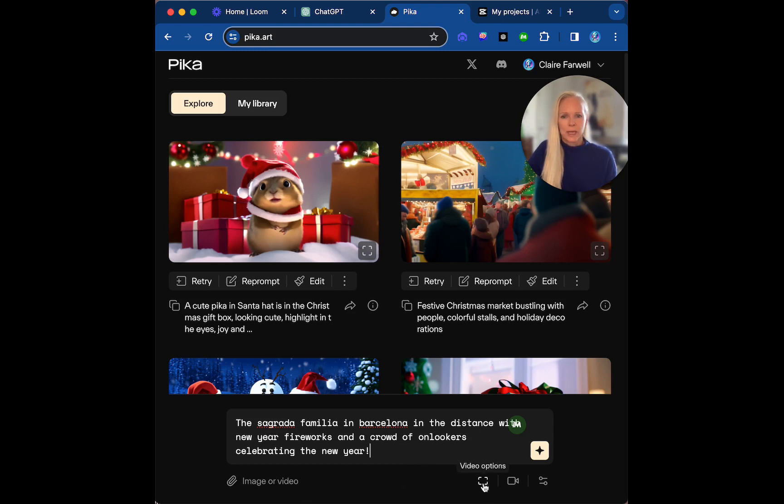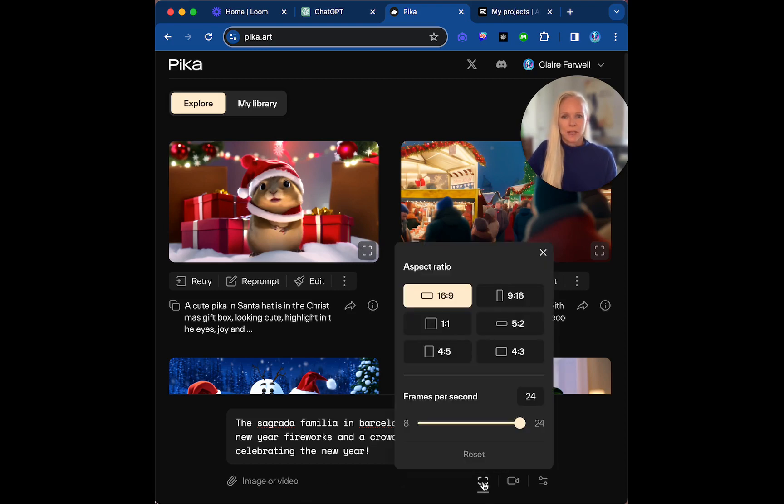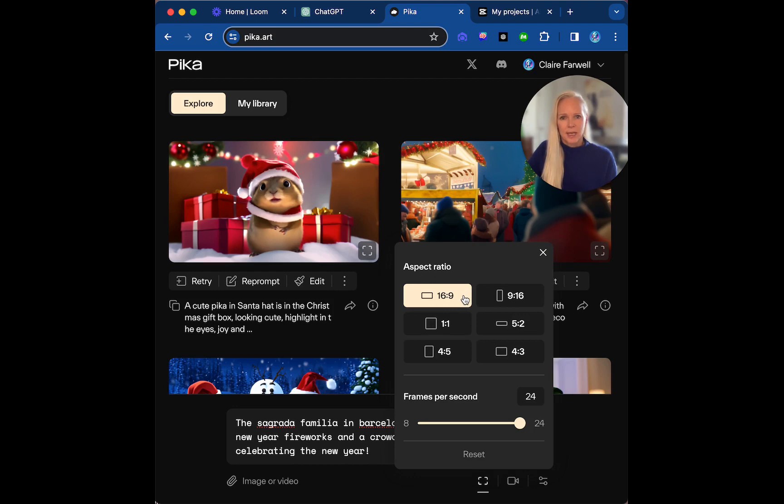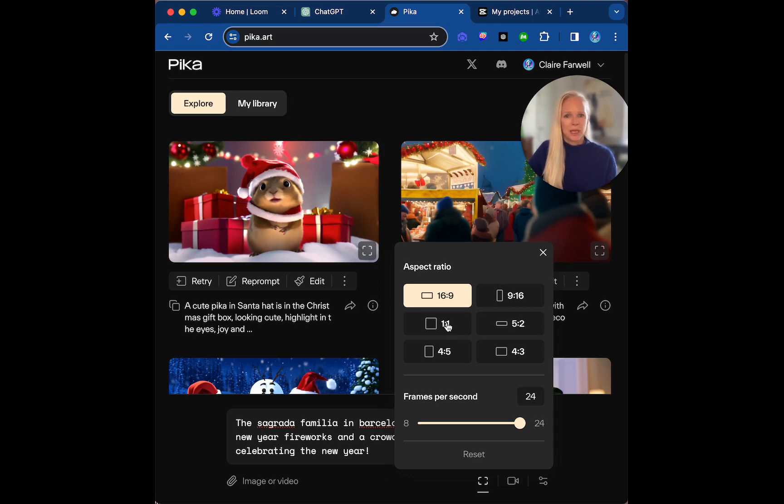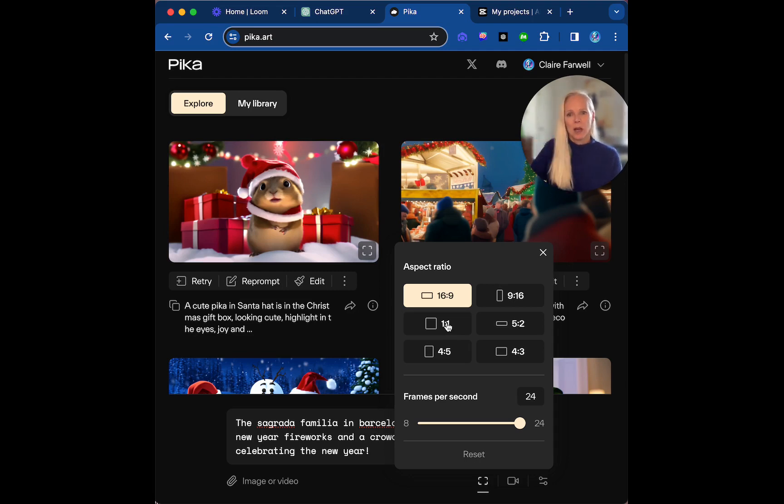We can choose our size. 16:9 would be obviously widescreen or good for presentations. 9:16 good for Snapchat and TikTok, etc. 1:1 would be for Instagram. But I'll let you choose that.